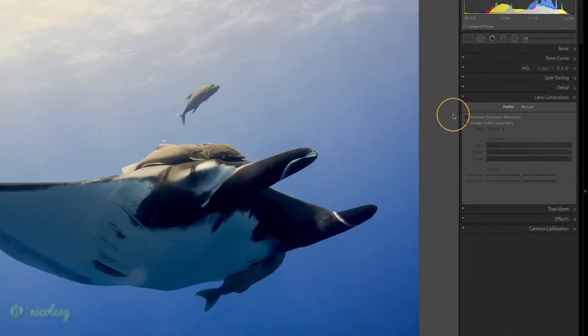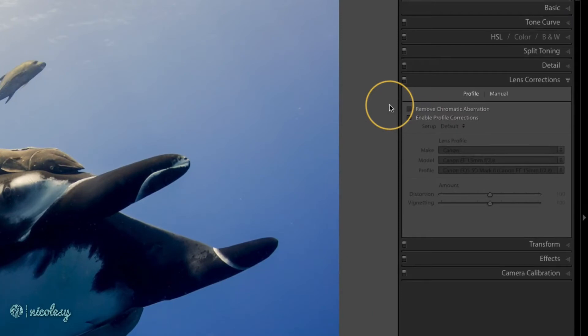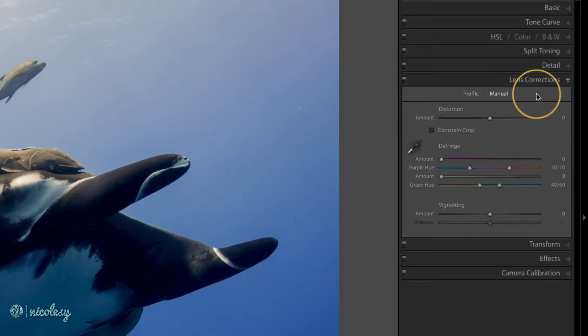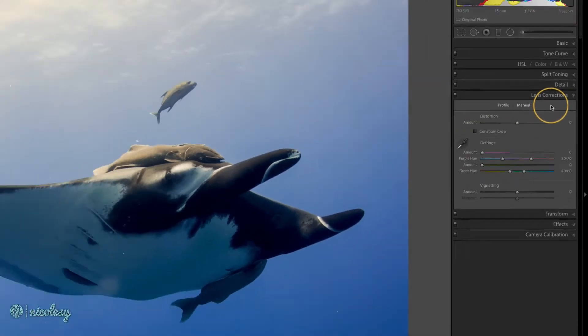The lens correction panel also has a manual option. You can click on that manual section and see the other options that you have.